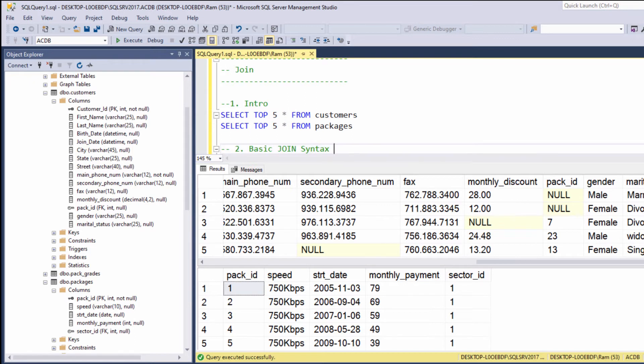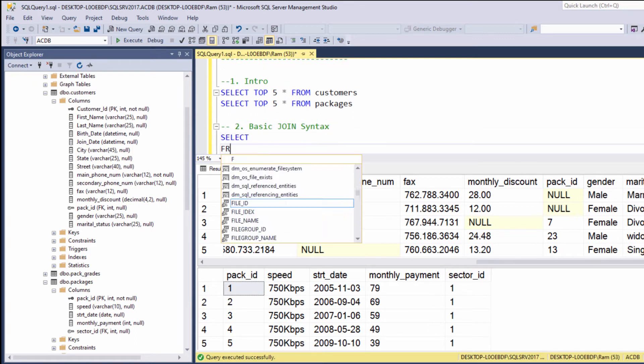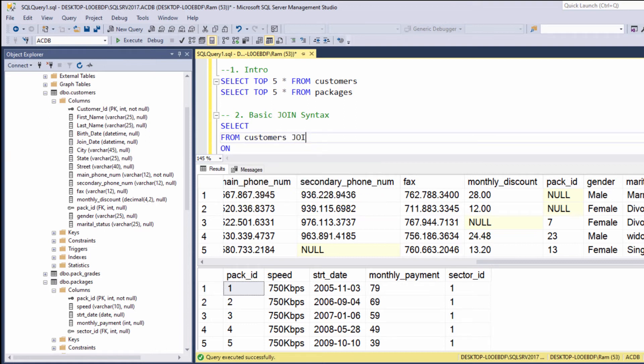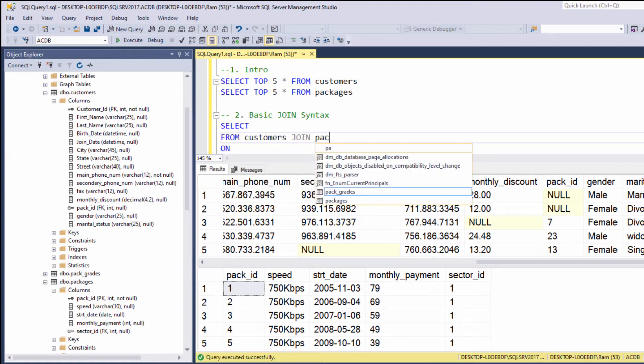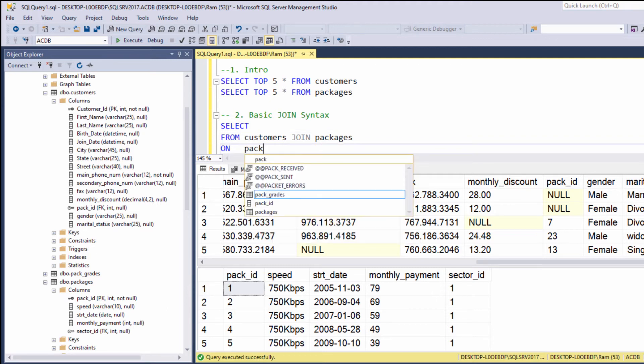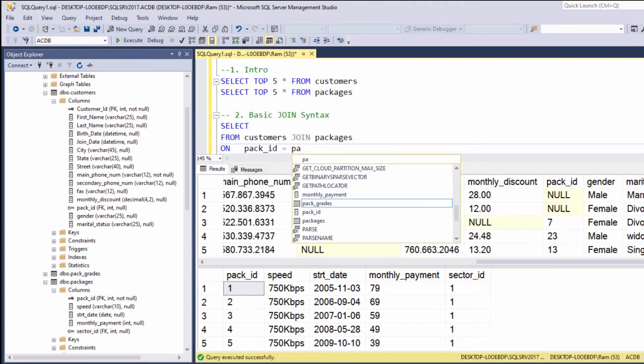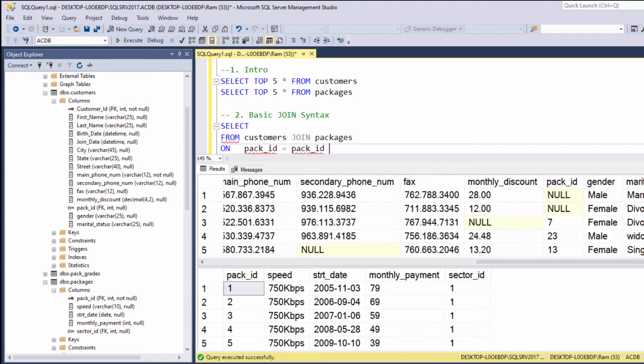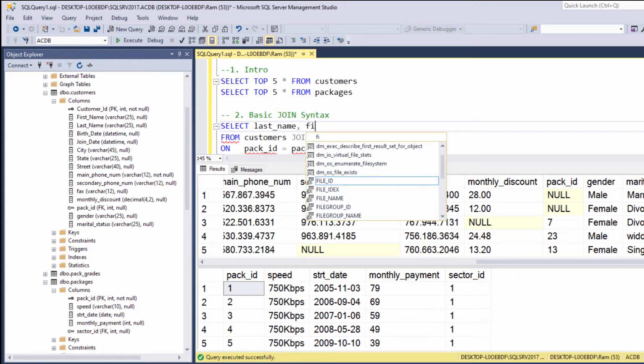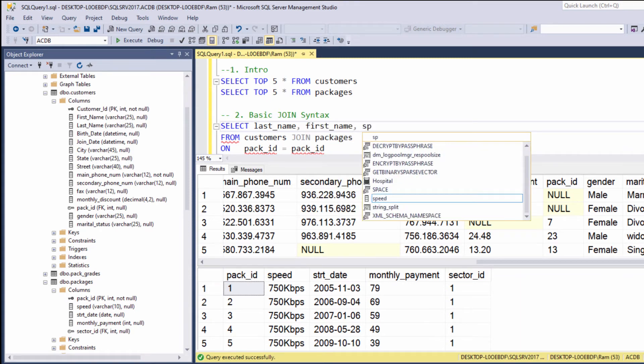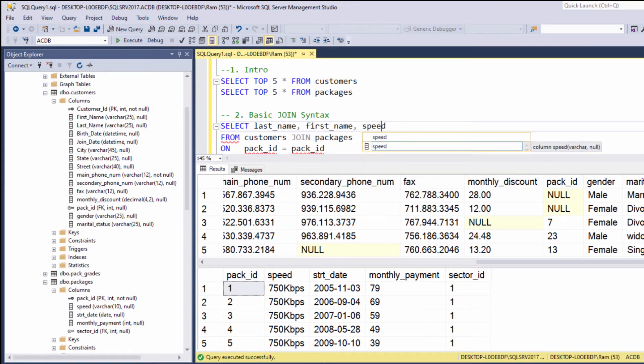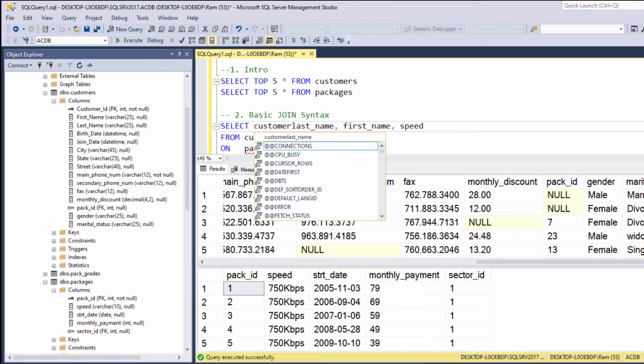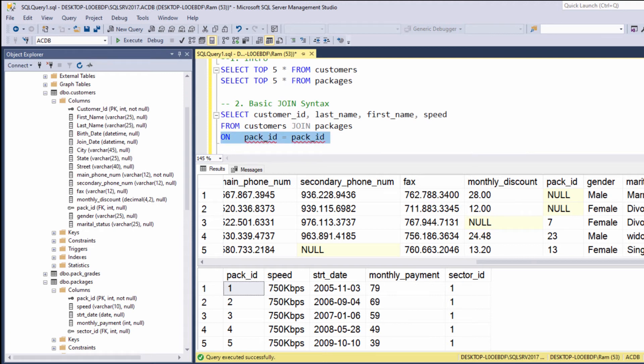So let's type: select from customers join packages on pack ID equals to pack ID. And let's display the last name, the first name and the speed. Let's also add the customer ID. Okay, let's try to execute.